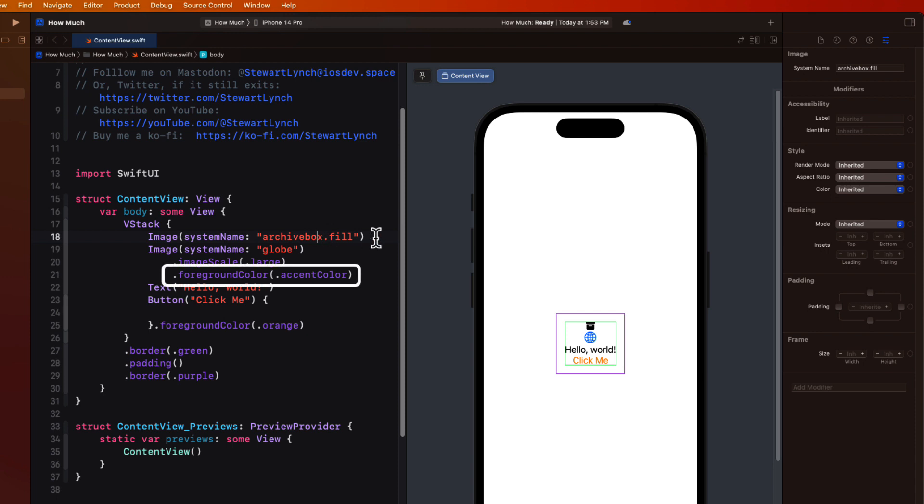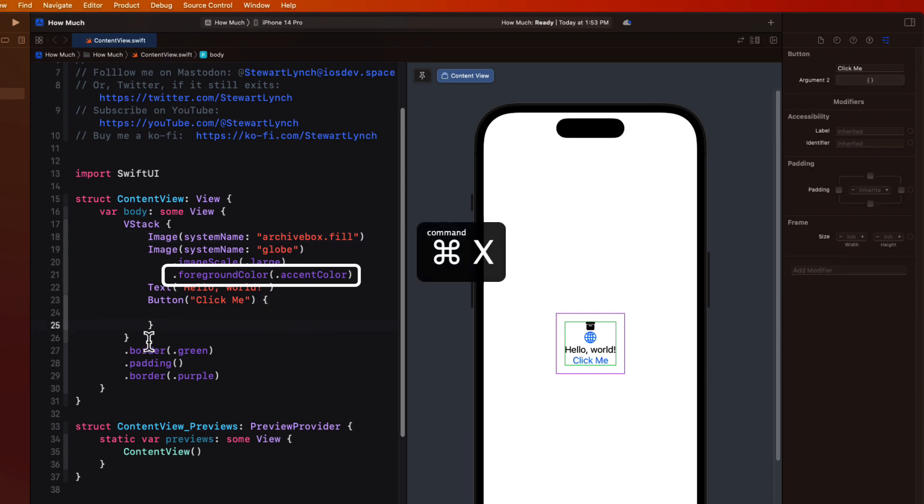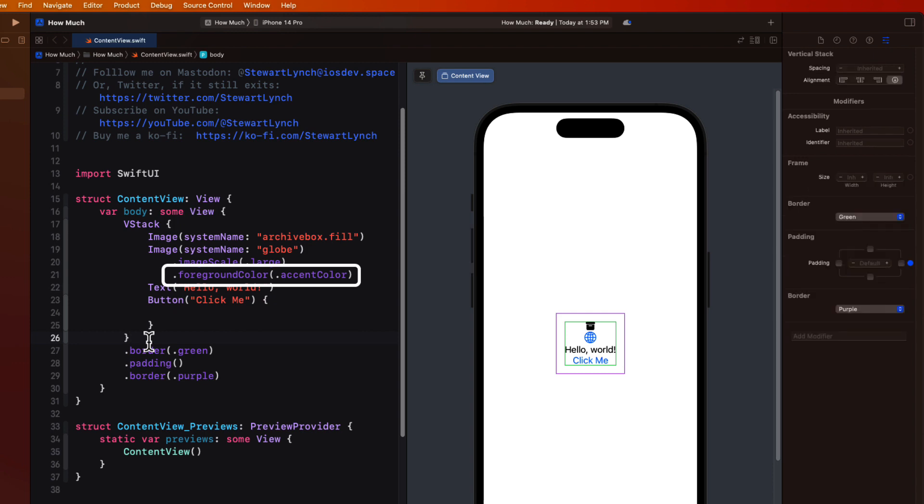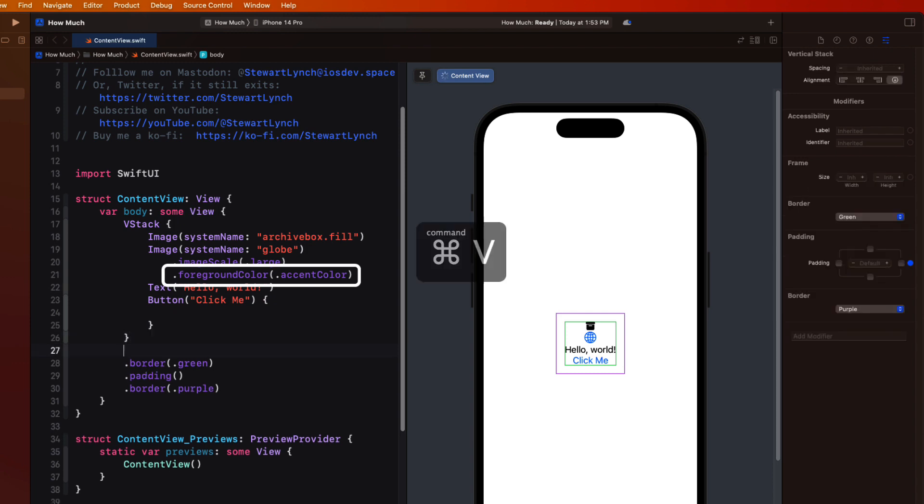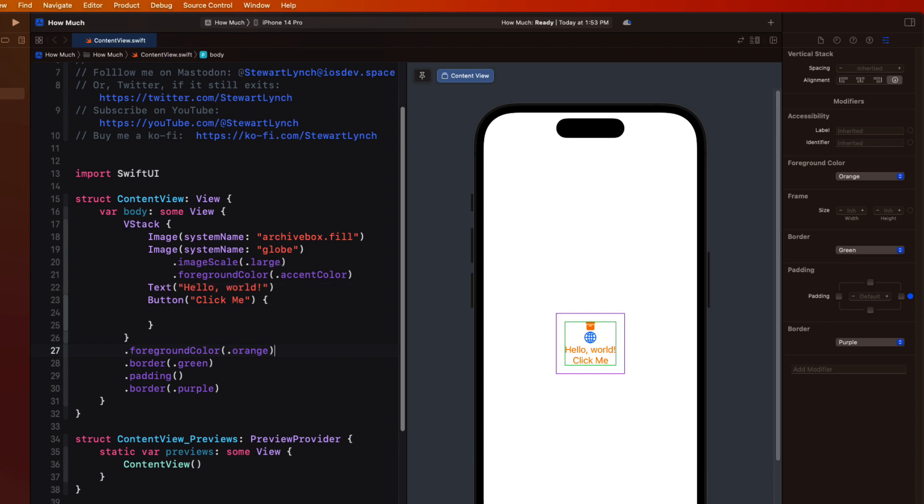Notice that the default foreground color for this image is black, whereas the one below had been set to something else called accent color. If I remove the foreground color from just applying to the button, and instead apply it after the closing brace for the V stack, the color then gets applied to all of the enclosed views, except for the globe image, as it had its own accent color set internally. And it'll override anything further down in the hierarchy.